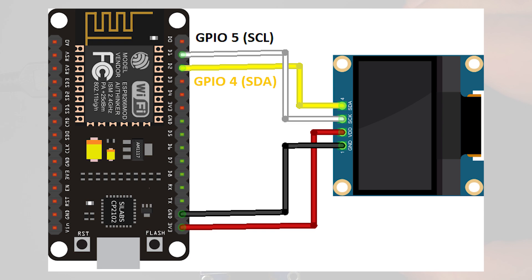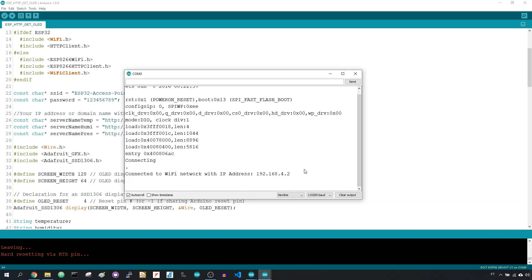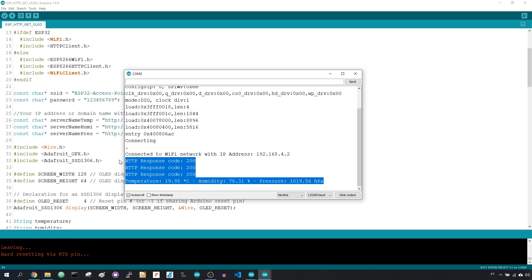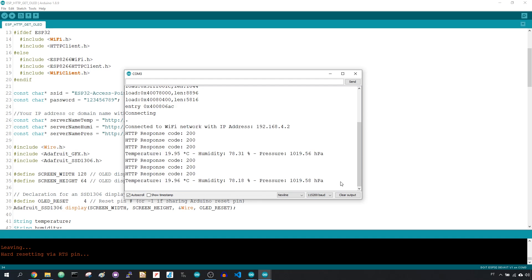Copy the code provided and upload it to your board. This board connects to ESP1 via Wi-Fi. As mentioned earlier, with this setup you don't need a router, because ESP1 is acting as a router, and your ESP2 just connects and requests the latest sensor readings.